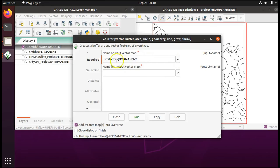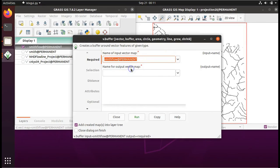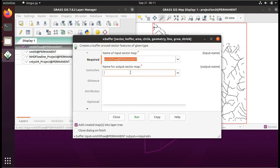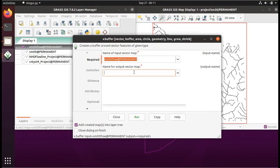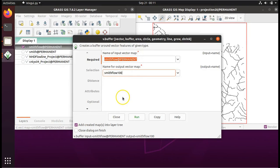We indeed want to use Smith flow, but just in case you can come in here and make sure that you have that selected. We're going to make a new layer that looks just like the current layer. So we're going to call our output layer Smith flow and I'll just add the number 100 there so that I know when I look at it that this is a 100 meter buffer around the rivers of Smith County.